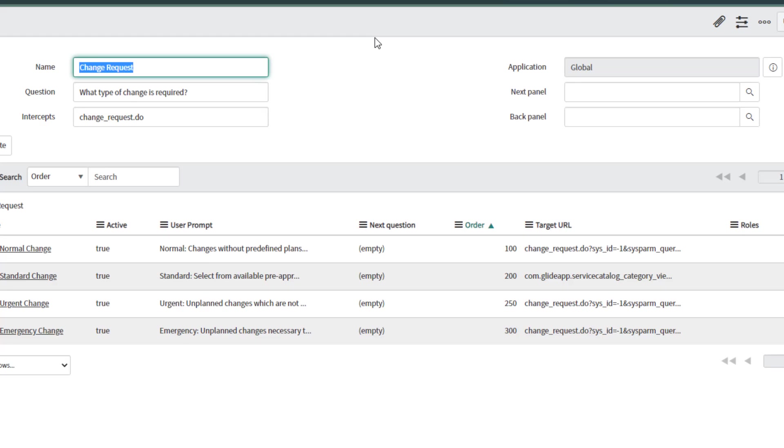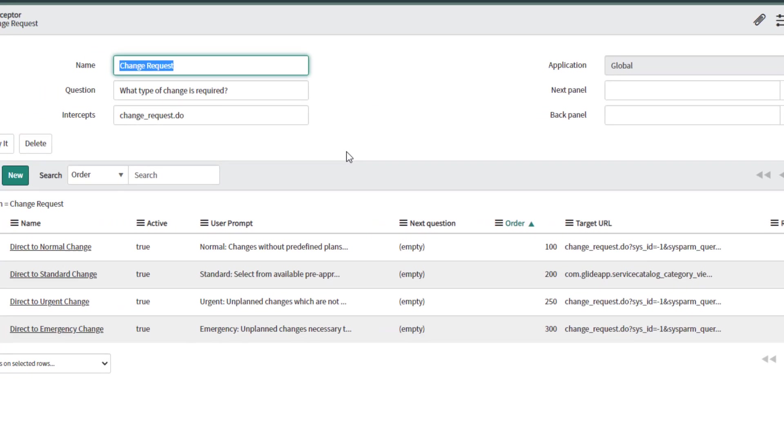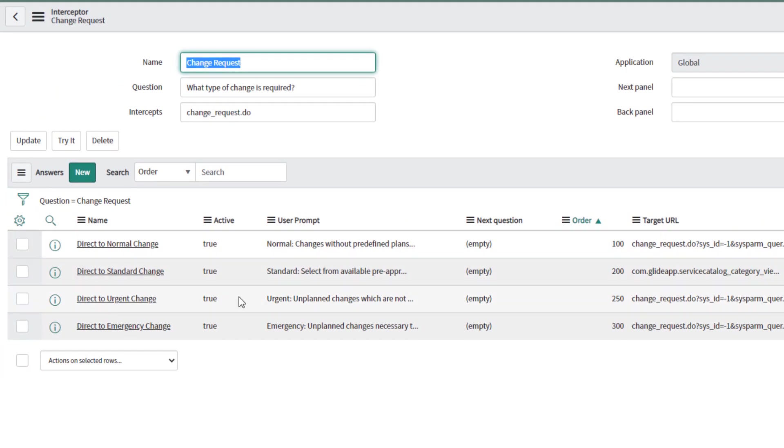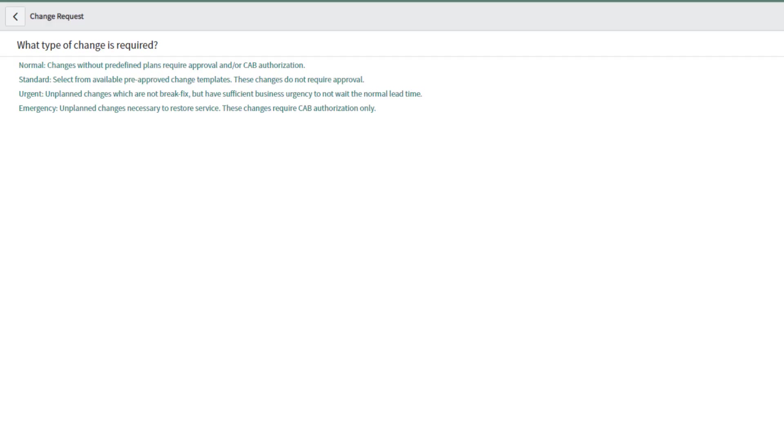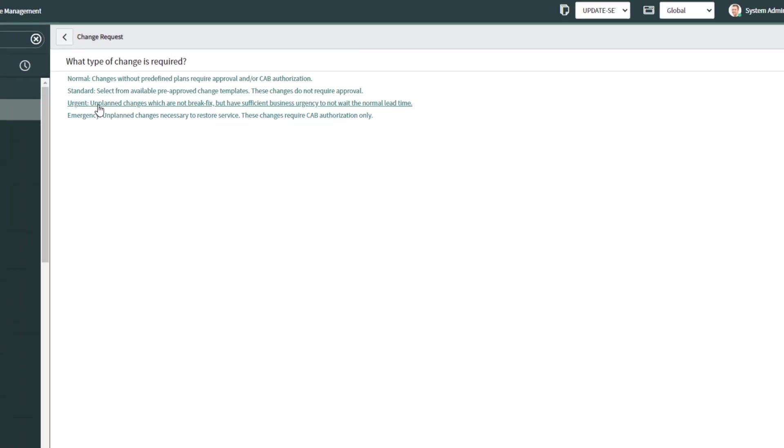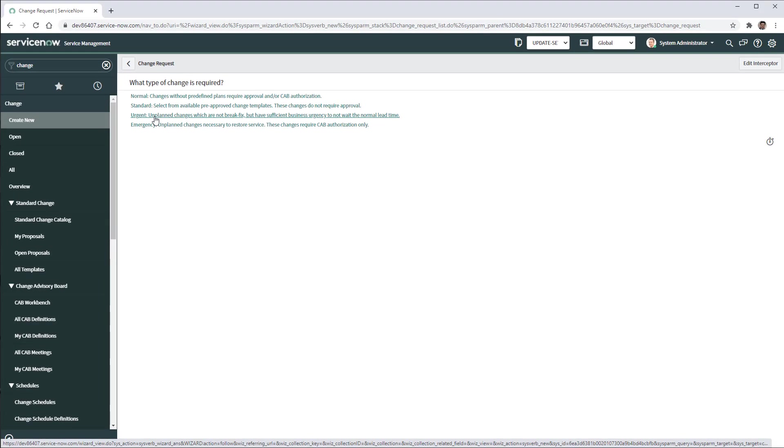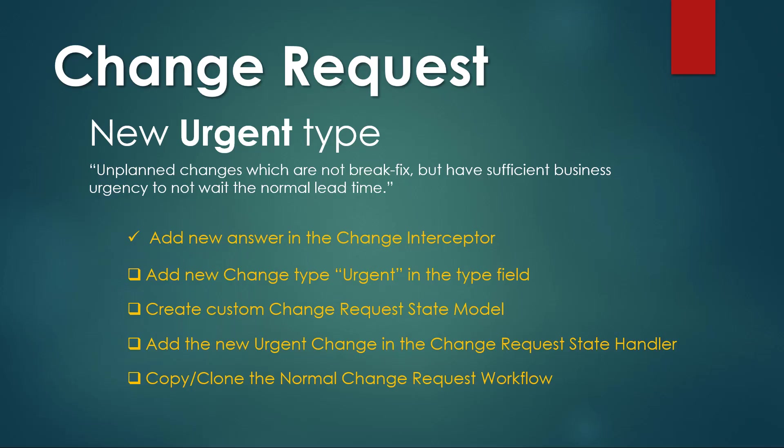Now I have four options: normal change, standard change, urgent change and emergency change. If I go again to create new the interceptor I will see the change reflected. Now we have the third option which is urgent. We have completed the first item of our list which was to add the new answer in the change interceptor.